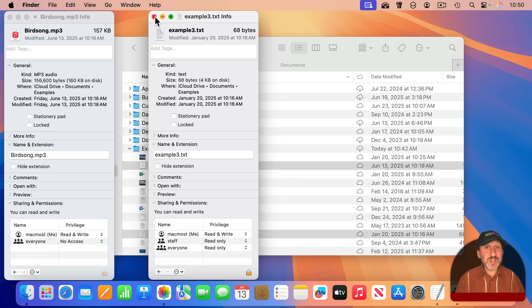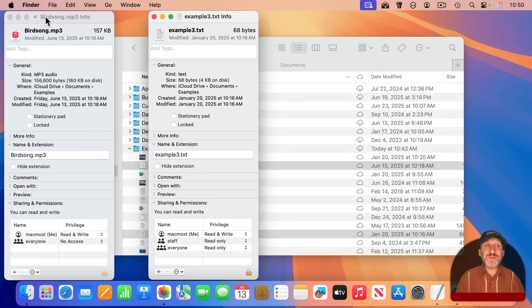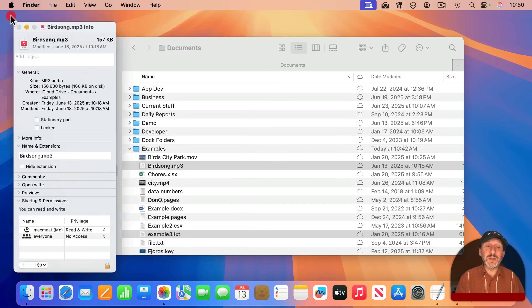In fact, if you select 50 files and use Command-I, you'll get 50 of these Info windows open.